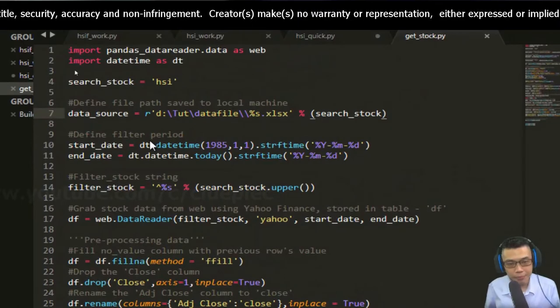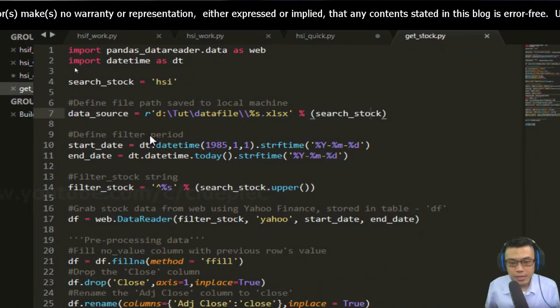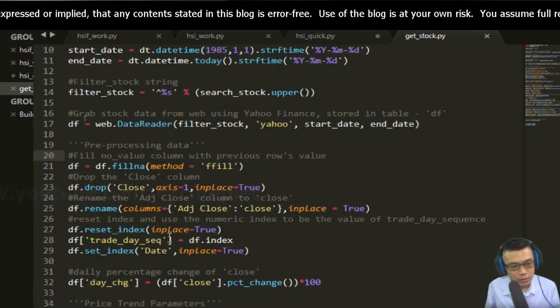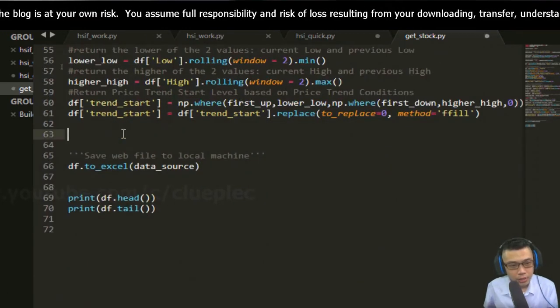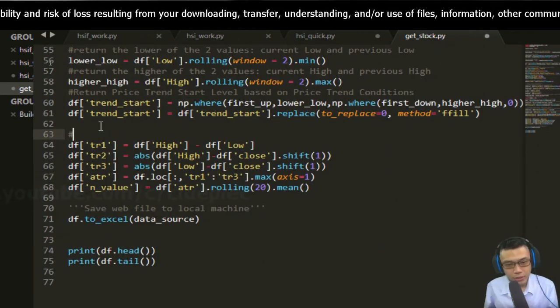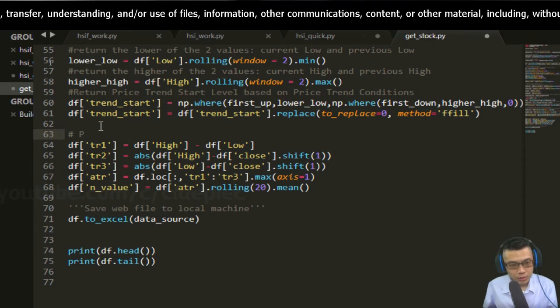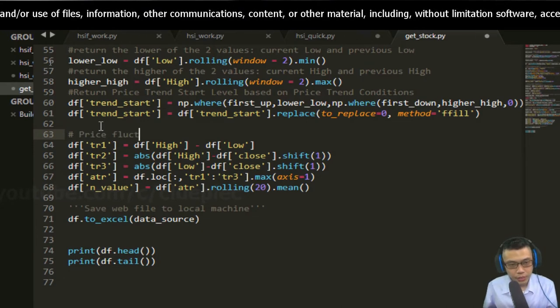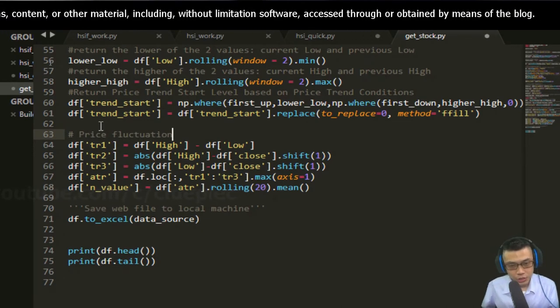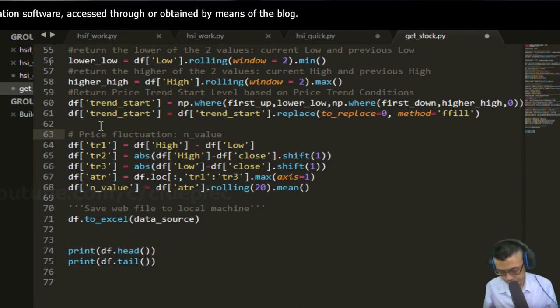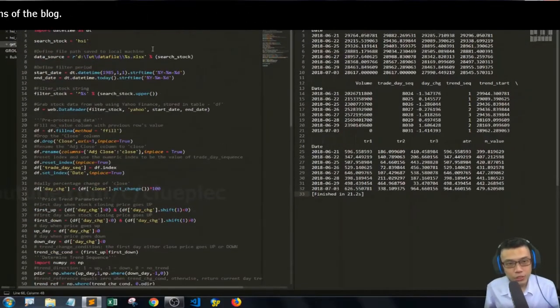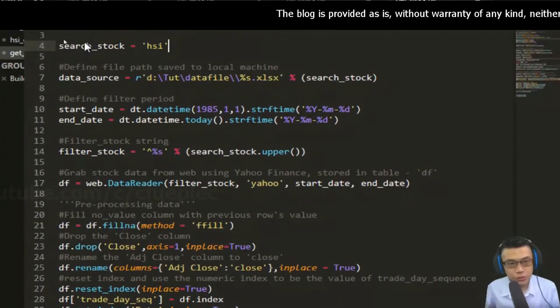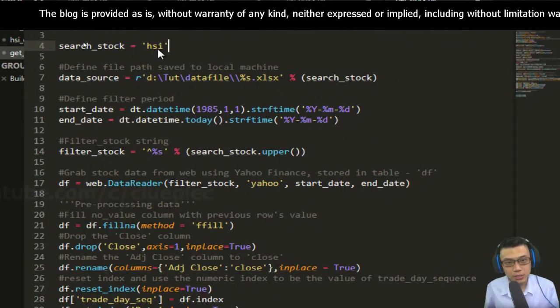I'm going to upload this to my Facebook page. Let's go down and add a comment. This is the price fluctuation which is the n_value. Actually, I'll change the stock to Dow Jones instead of Hang Seng index.